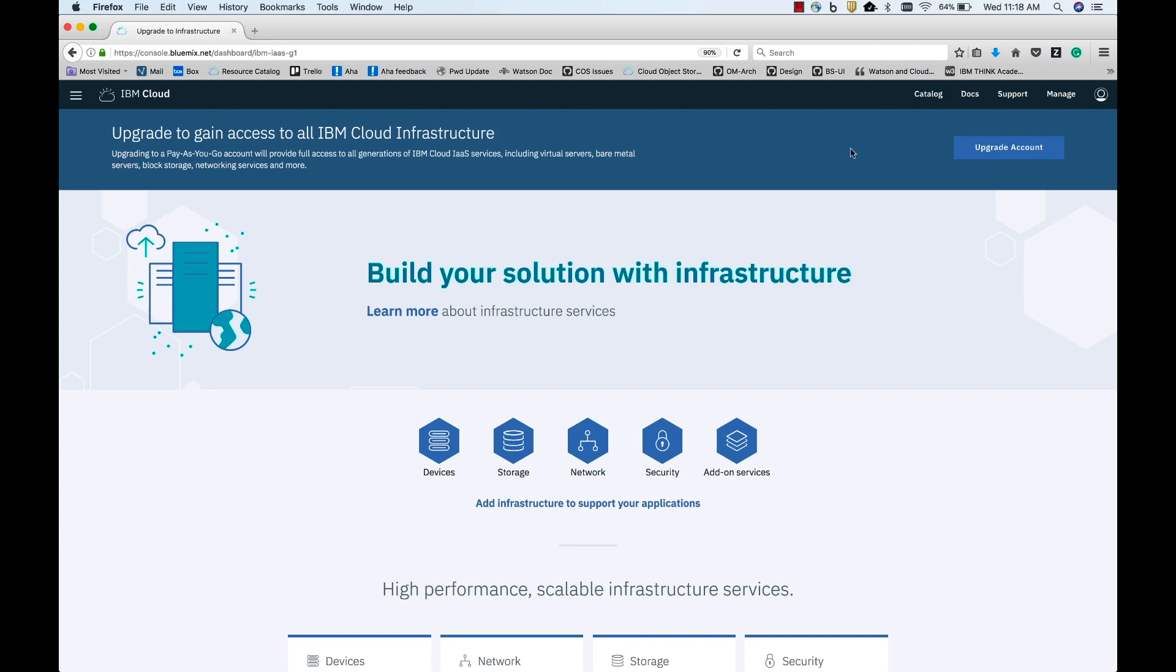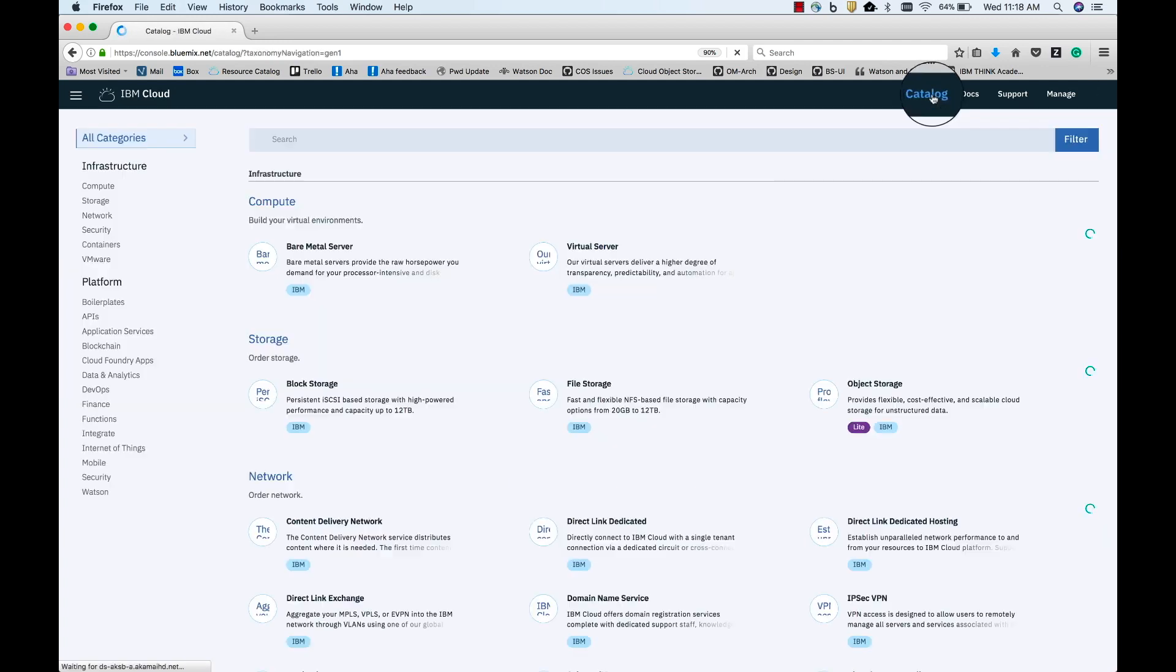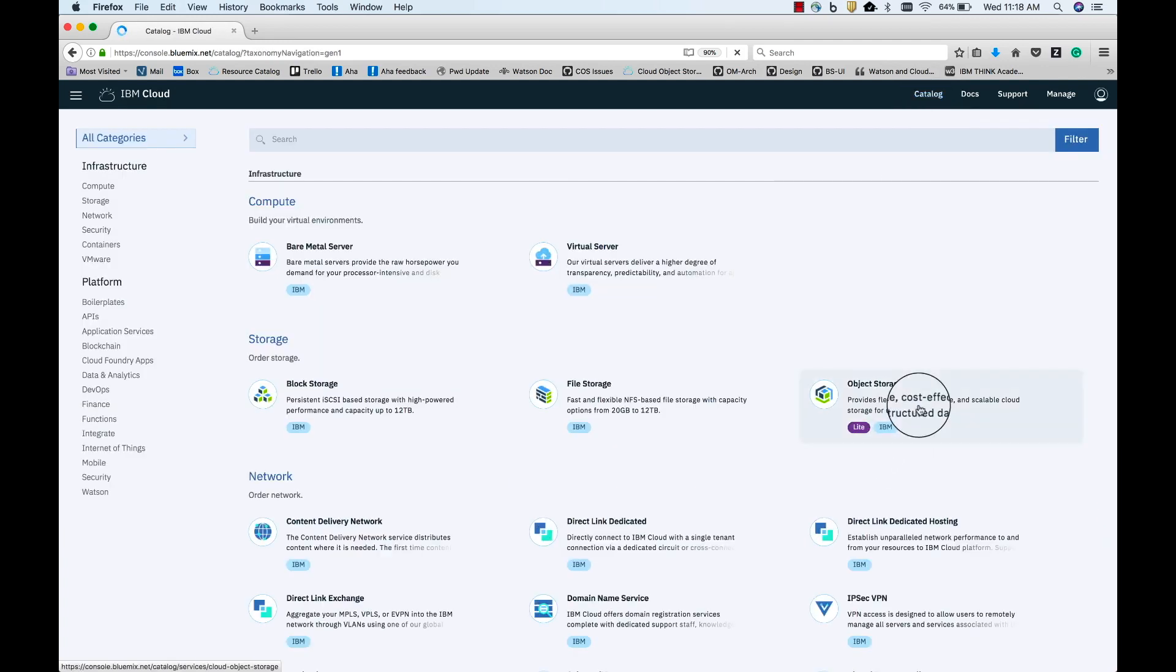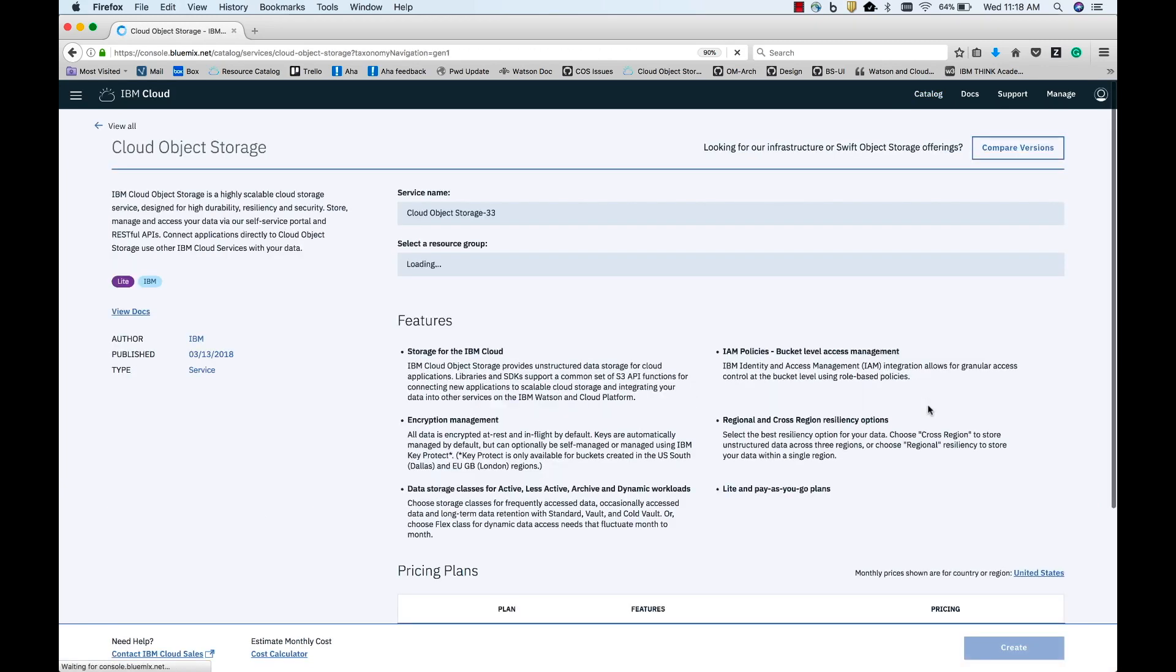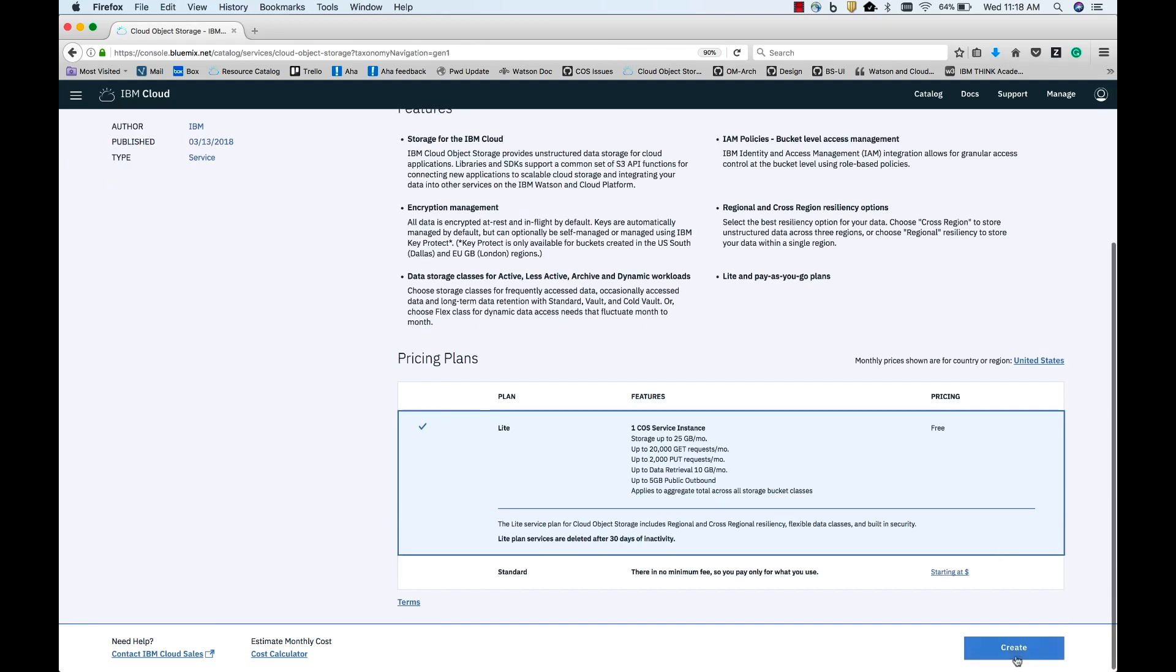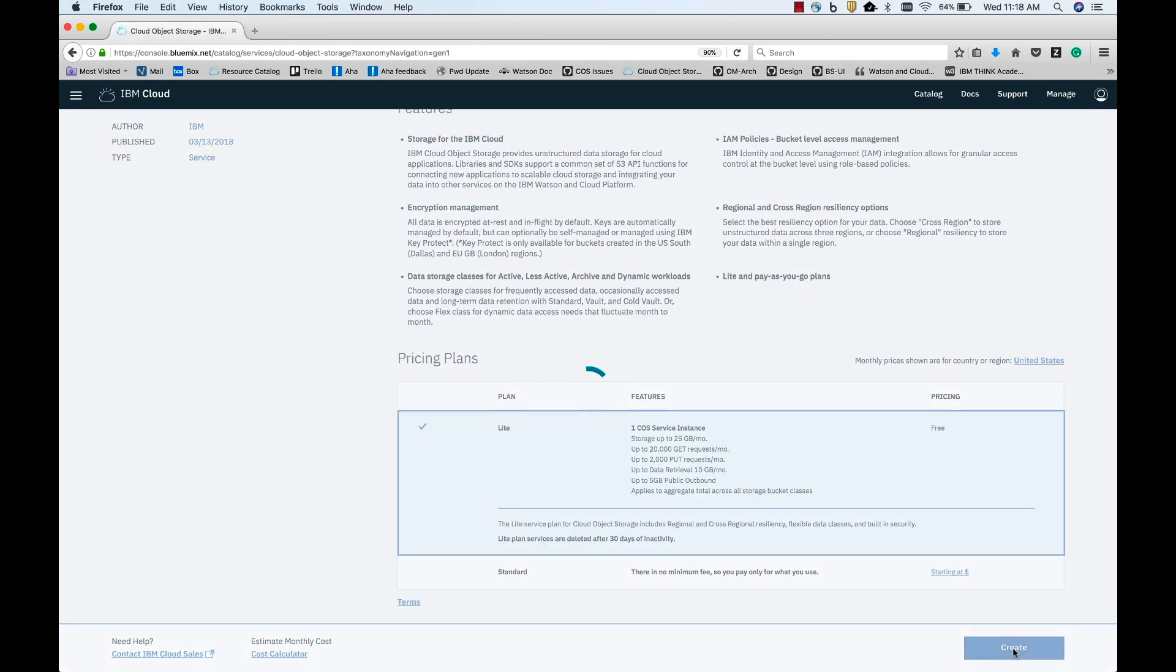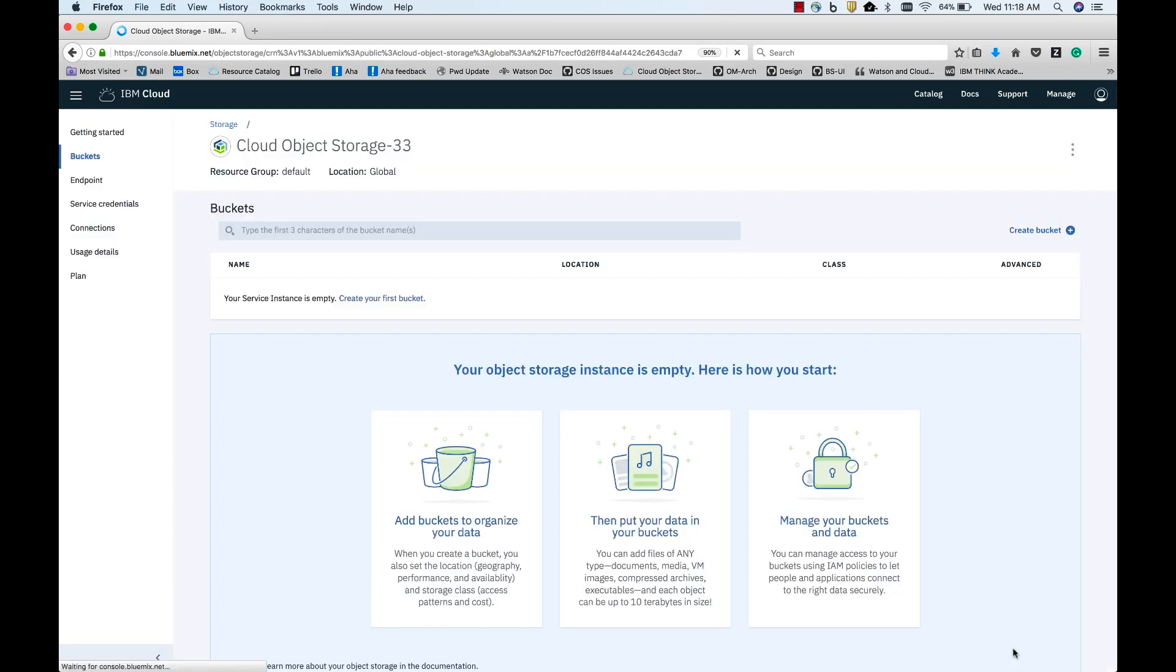Let's start by provisioning a cloud object storage instance. Once you have registered and logged into Bluemix, you can click on the catalog in the top right and select Cloud Object Storage from the Storage category. Click on Create to provision cloud object storage.